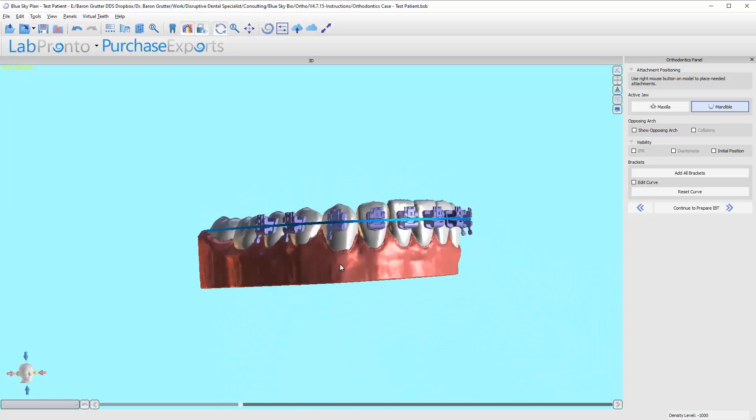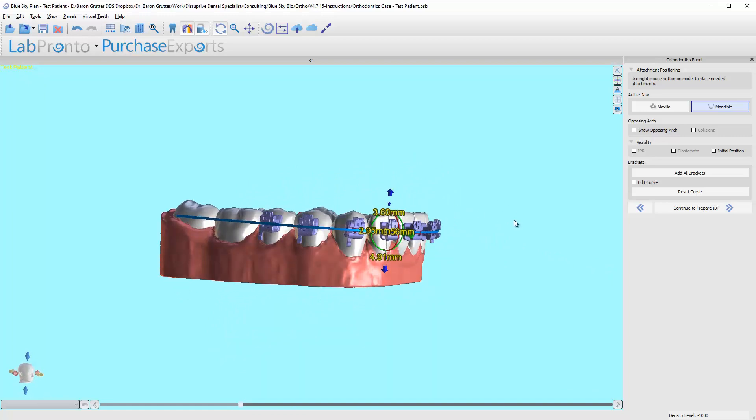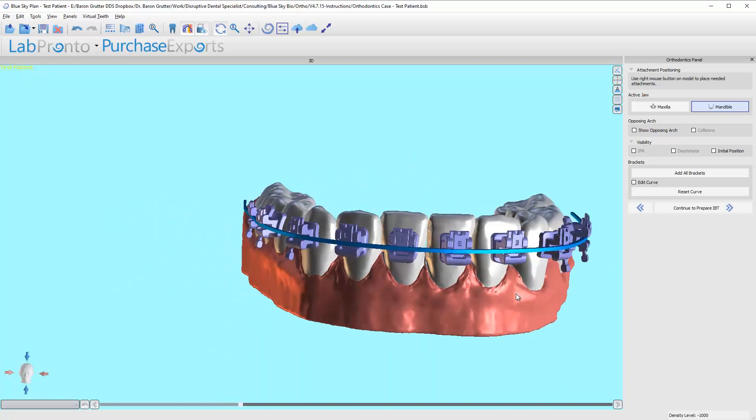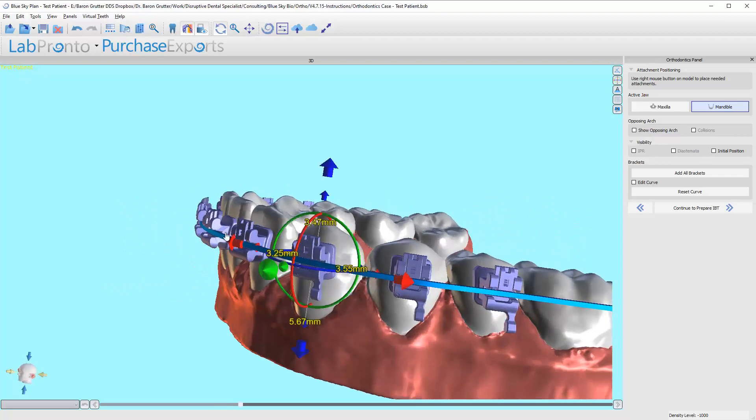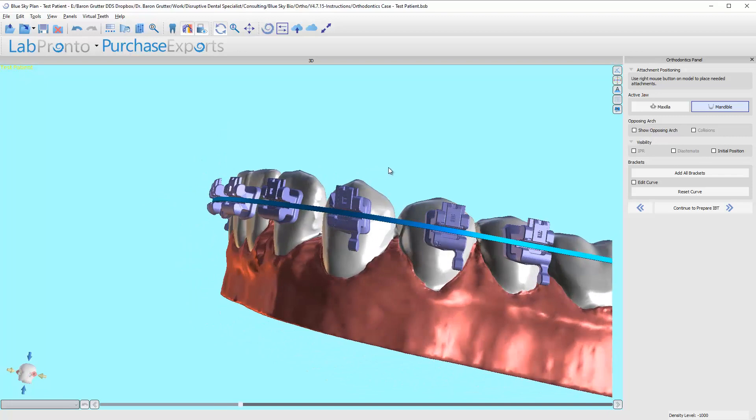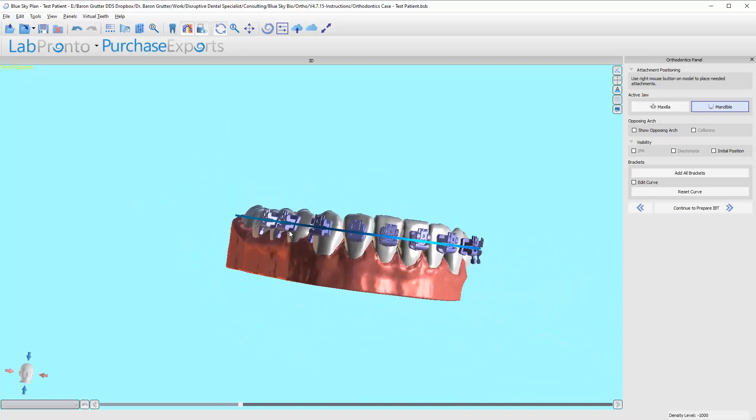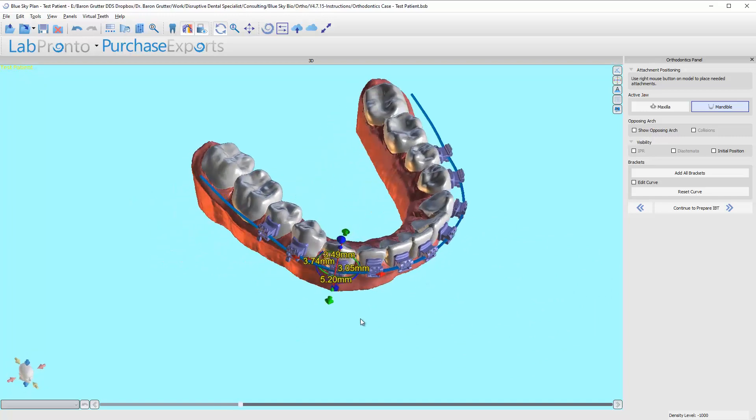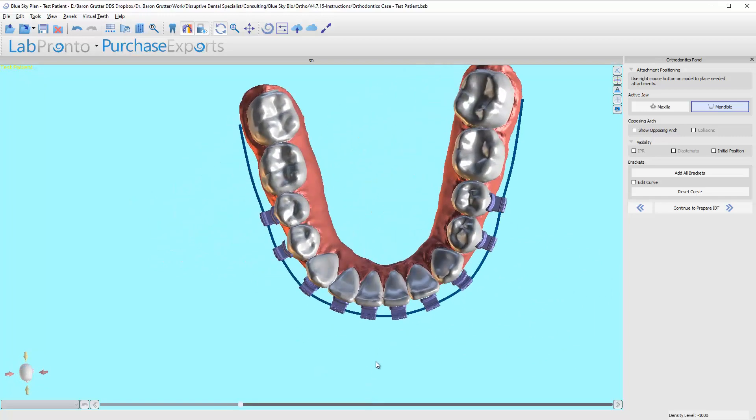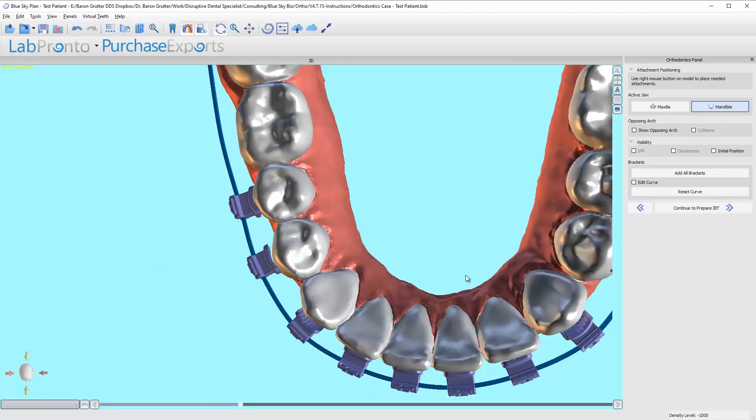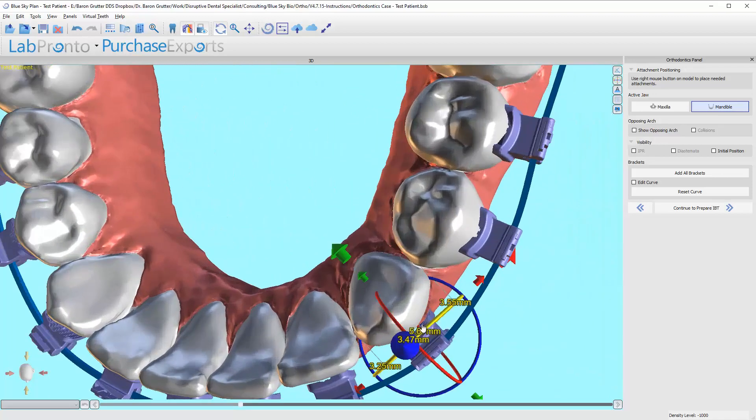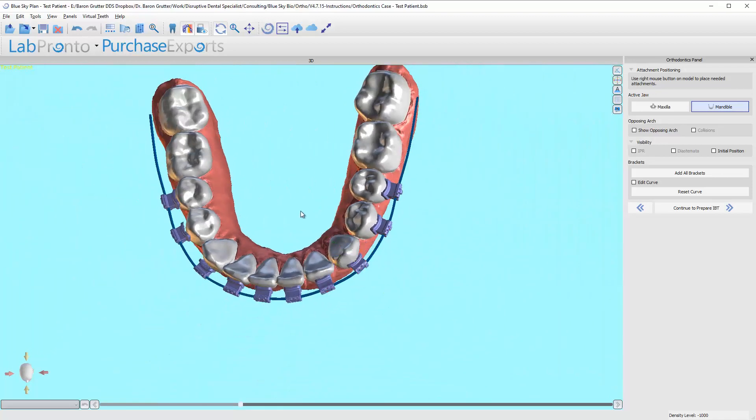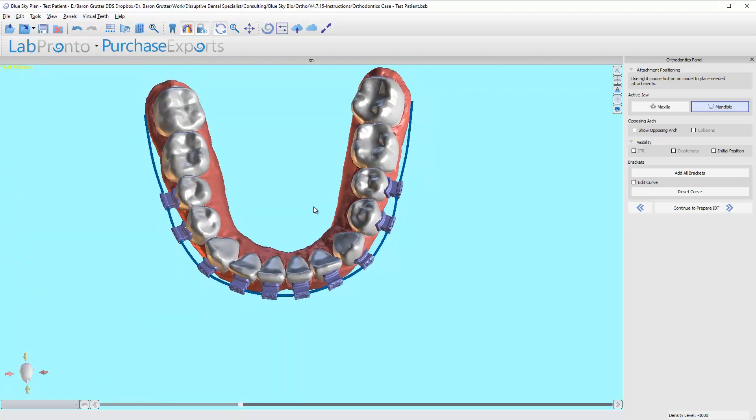The reason that's there intentionally is these brackets are generic. They're based on a prescription and the angles of the channels are all designed from a perspective of all teeth are the same, but they're not. So what we're doing by having them just contact the teeth but not but no further than that, what we're doing is we're essentially creating a custom bracket pad via cement.